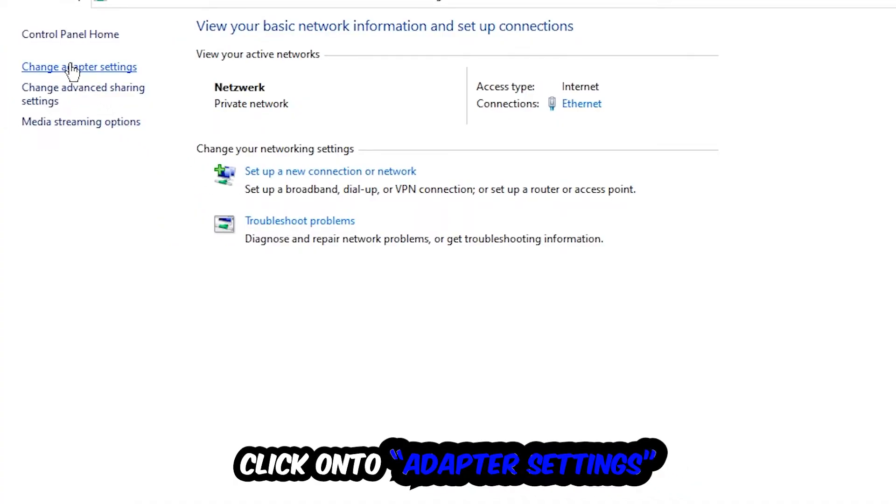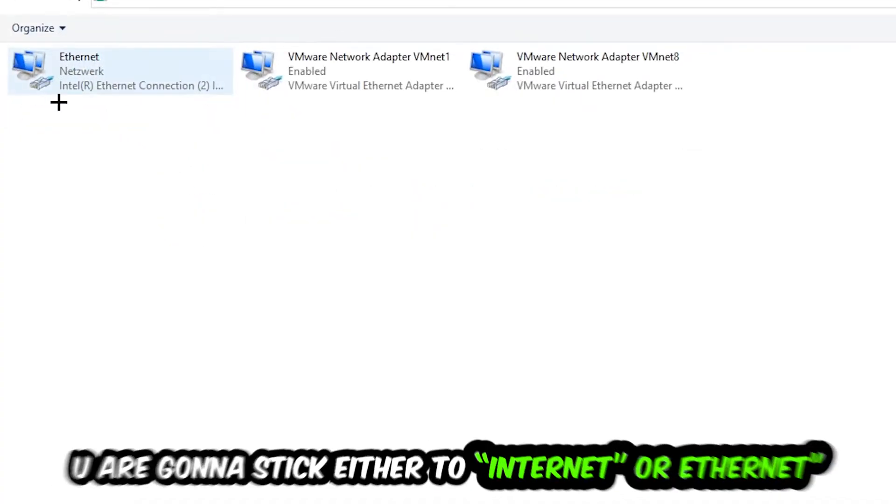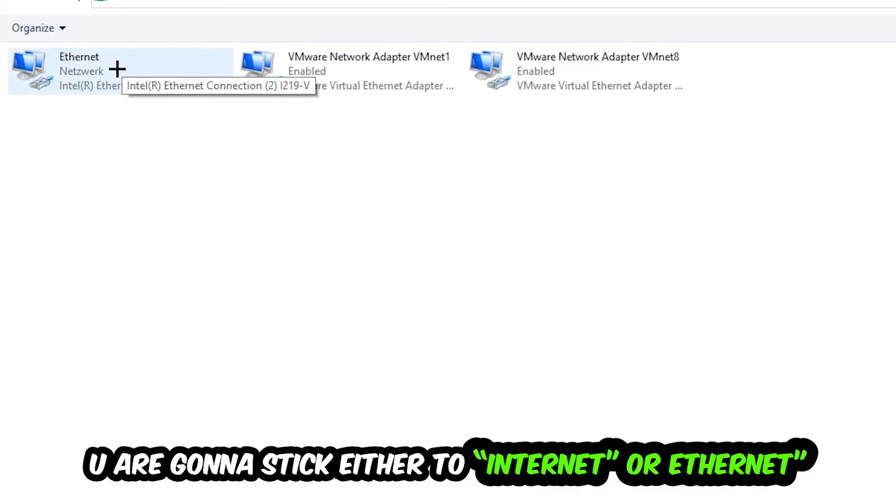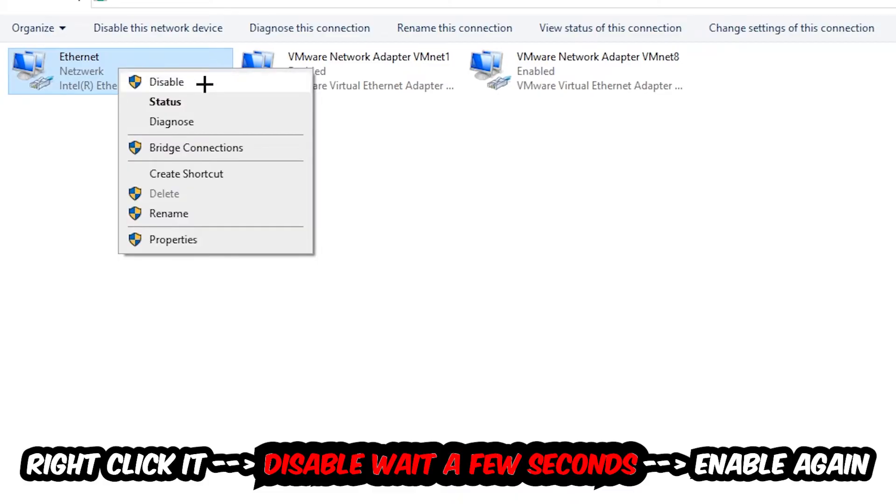Afterwards, hit Change Adapter Settings in the top left corner. Go to the spot where it either says Internet or Ethernet, depending on which one you're currently using. You're going to right click it and disable.